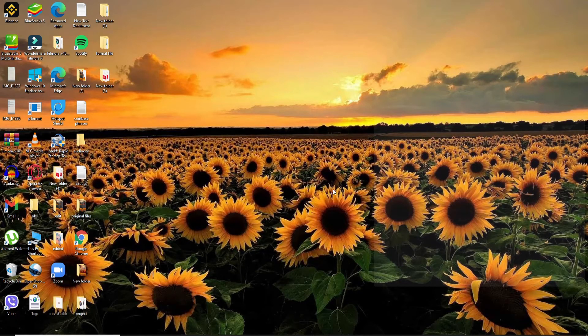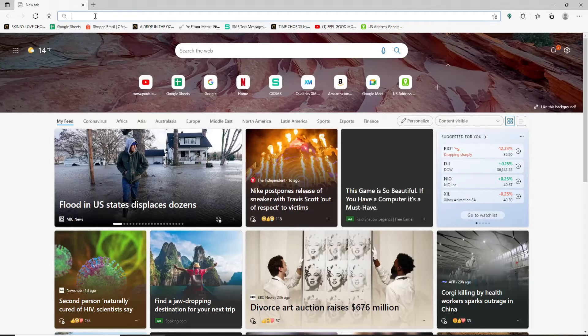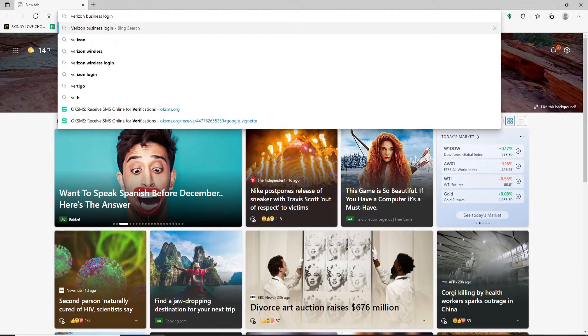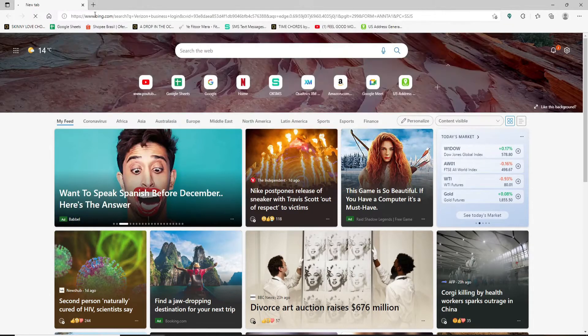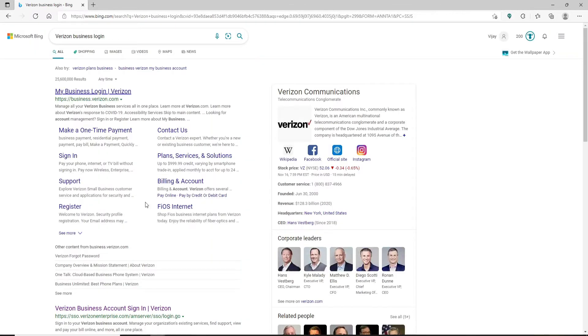Start by opening up a web browser. Go to the address bar at the top of the screen and type in 'Verizon Business login' and press Enter on your keyboard. You'll be taken to your next page.